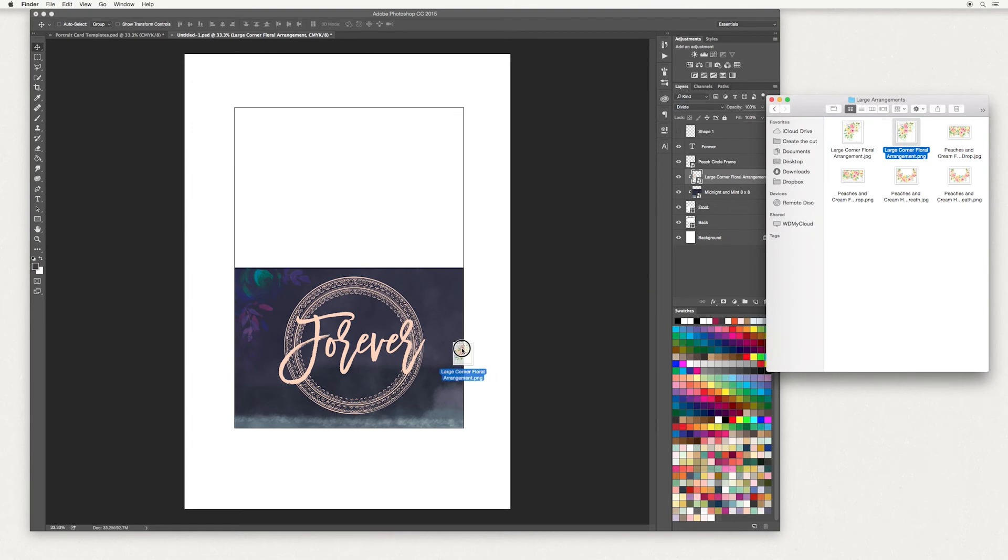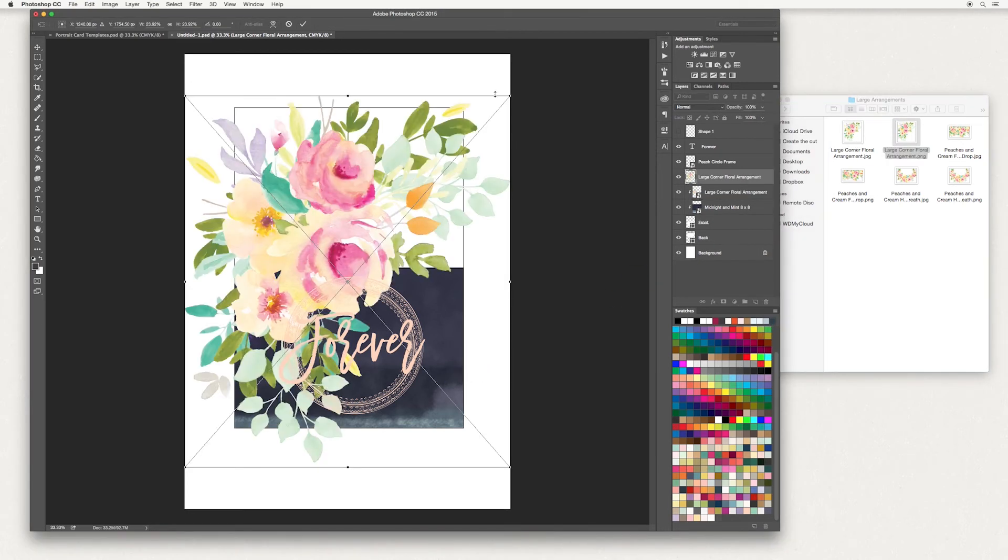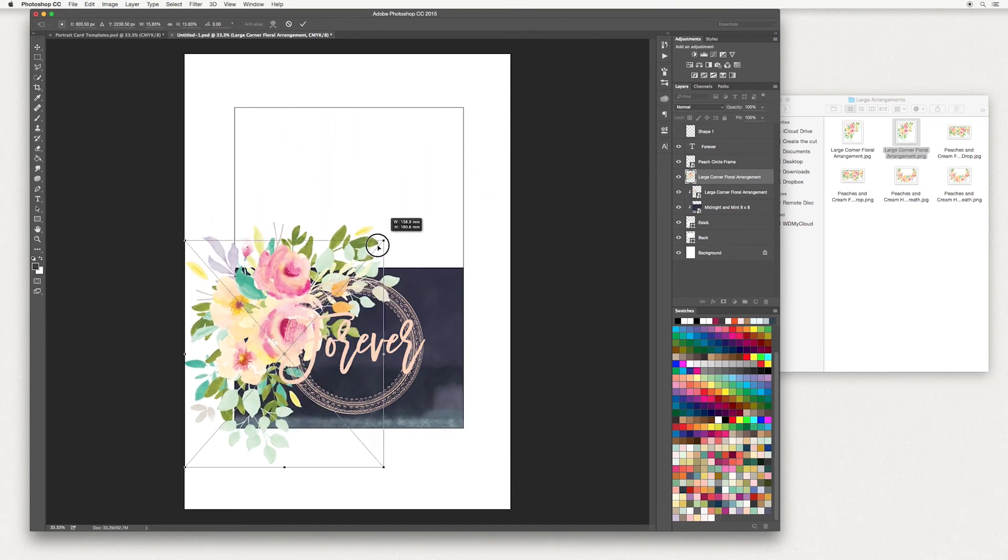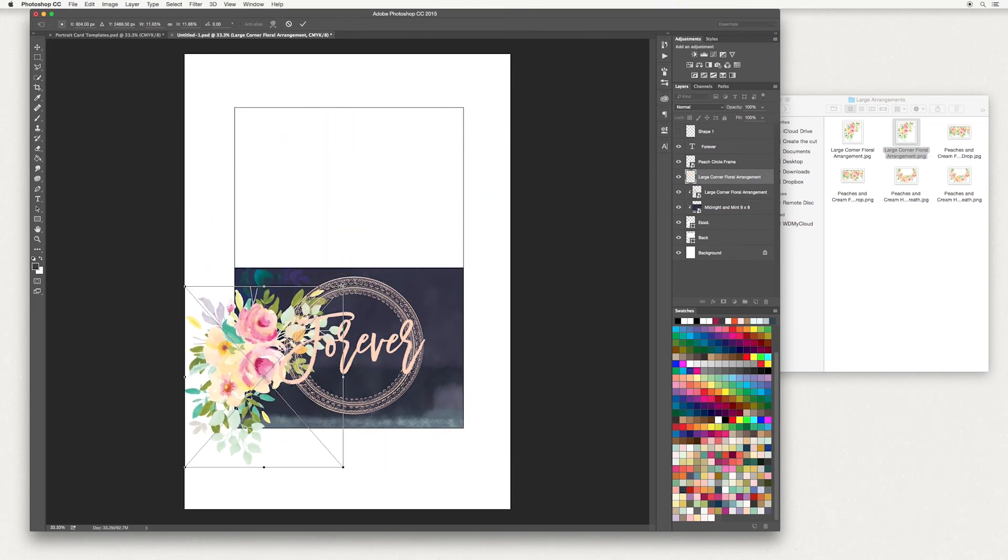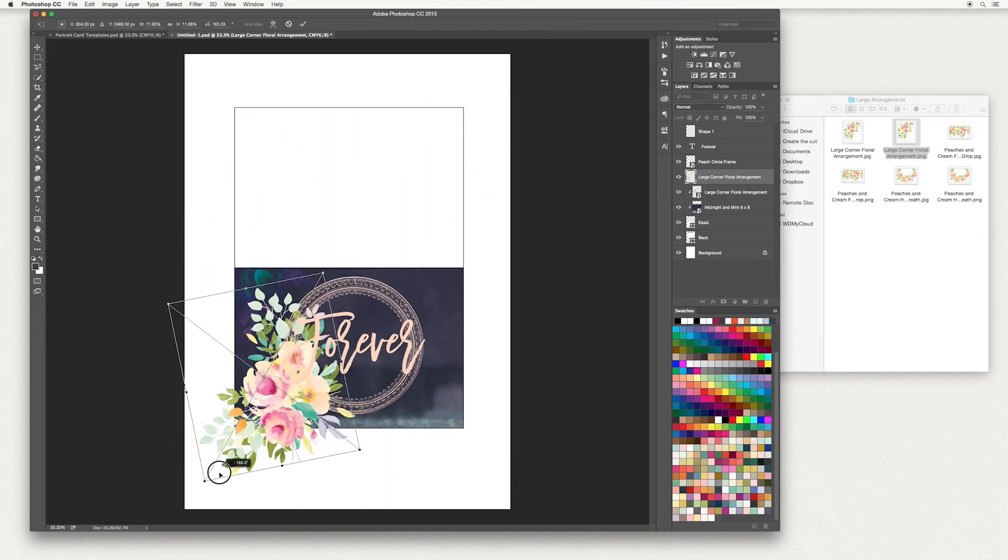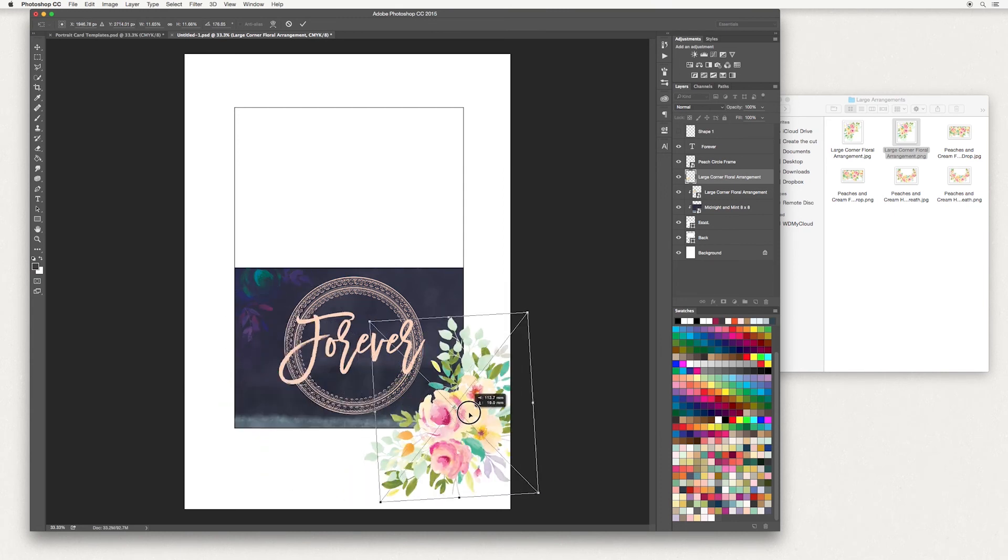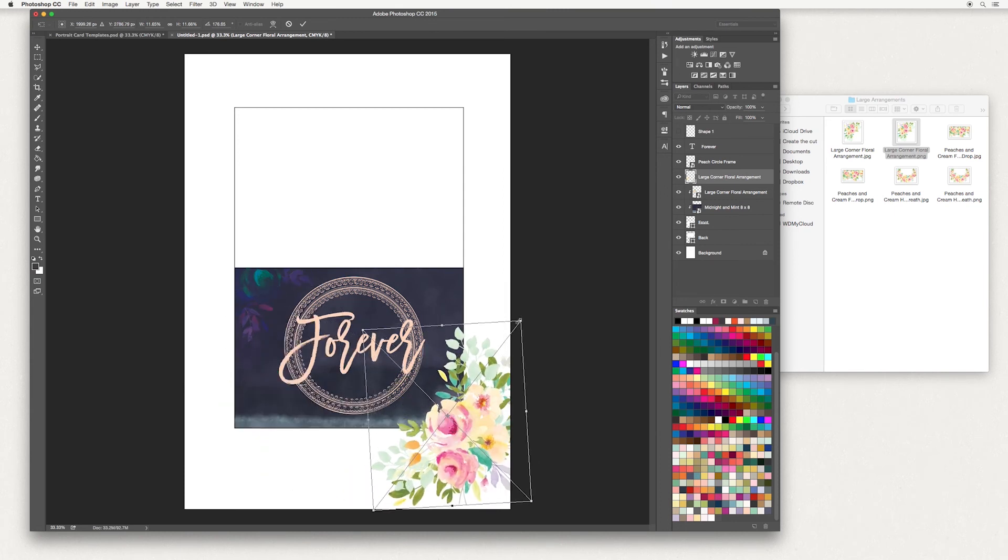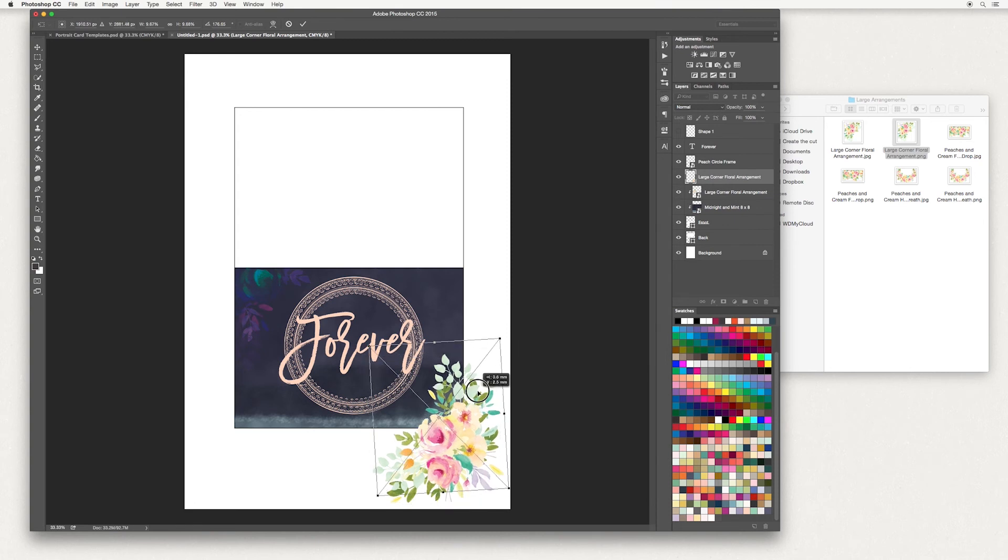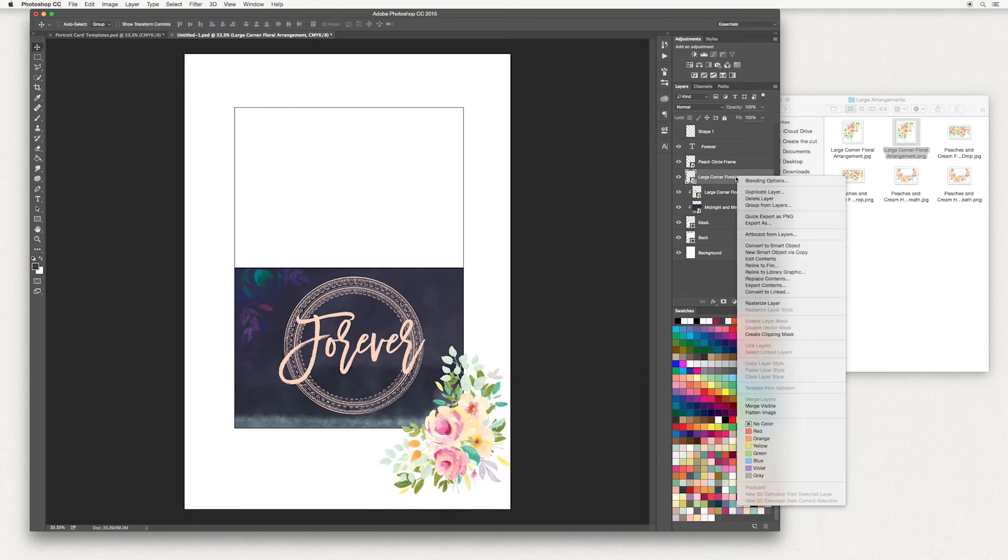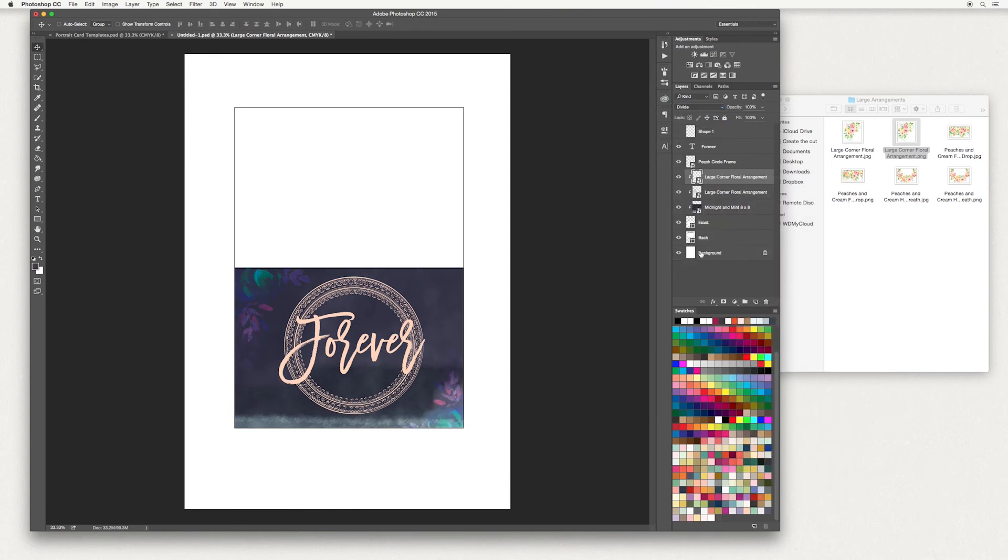So I'm going to do the same again - drag and drop the large floral PNG and hold down the shift key. I'm going to rotate it around and place just a fraction of it at the bottom here. Hit tick once you're done, right click create clipping mask, and select divide.